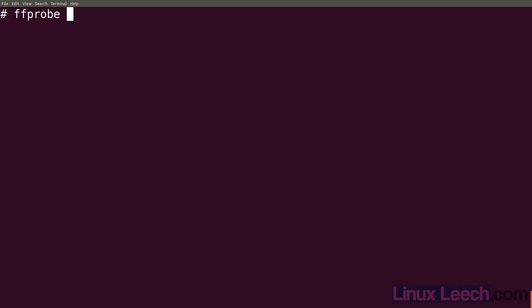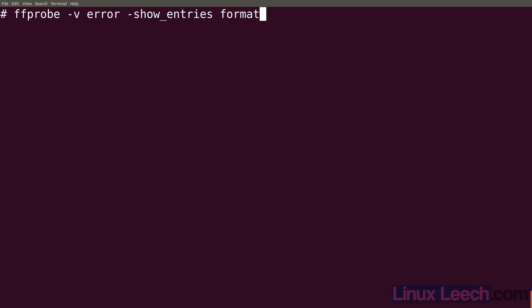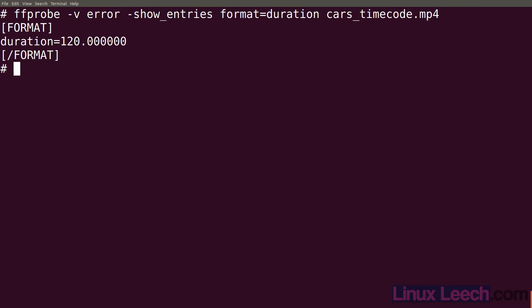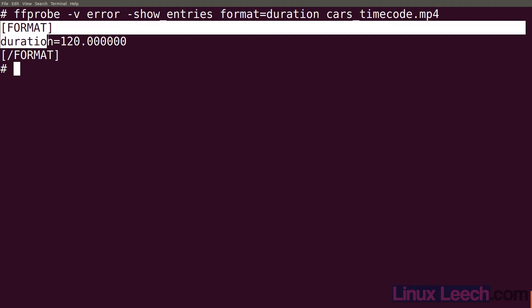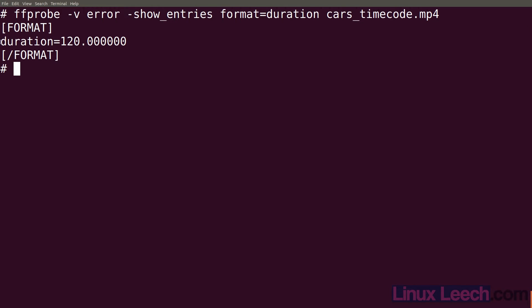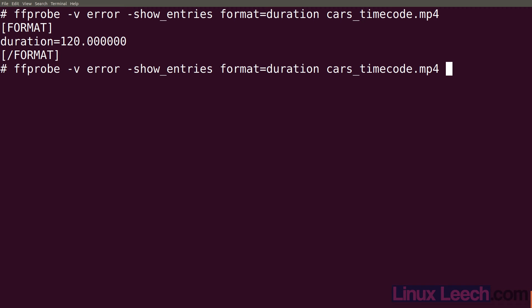So if we type ffprobe -v and let's say we only want to see errors. And -show_entries format=duration and then provide our file name. So that's cars_timecode.mp4 hit enter. You can see that we get the duration here but it's surrounded by all of these tags and it's got the key here. We can actually get rid of that using this command.